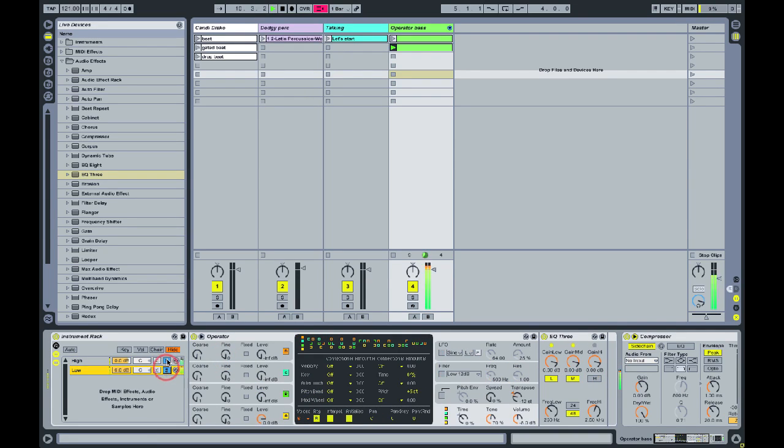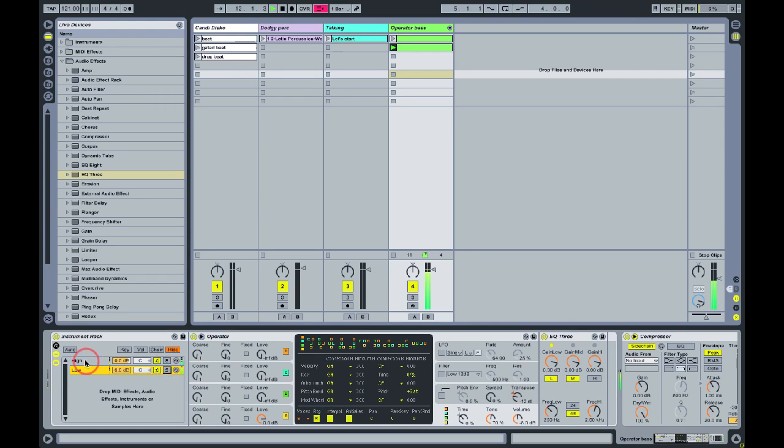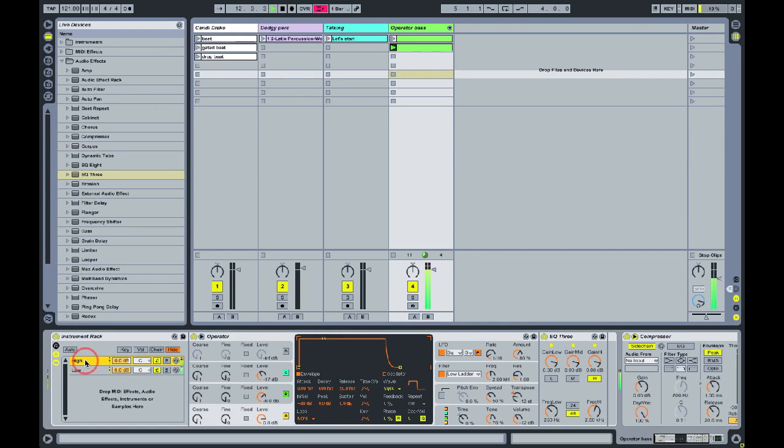Once you've done that, it gives you a lot more control. You can process these frequencies separately and create a much richer, deeper bass sound.